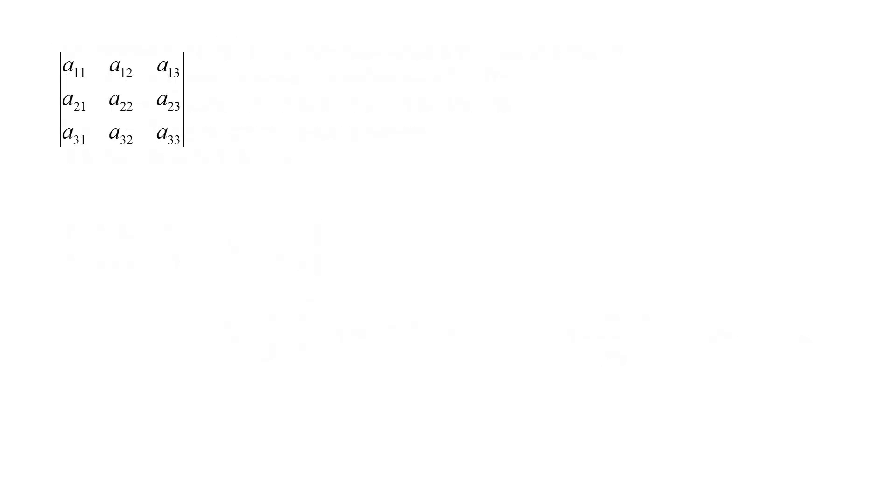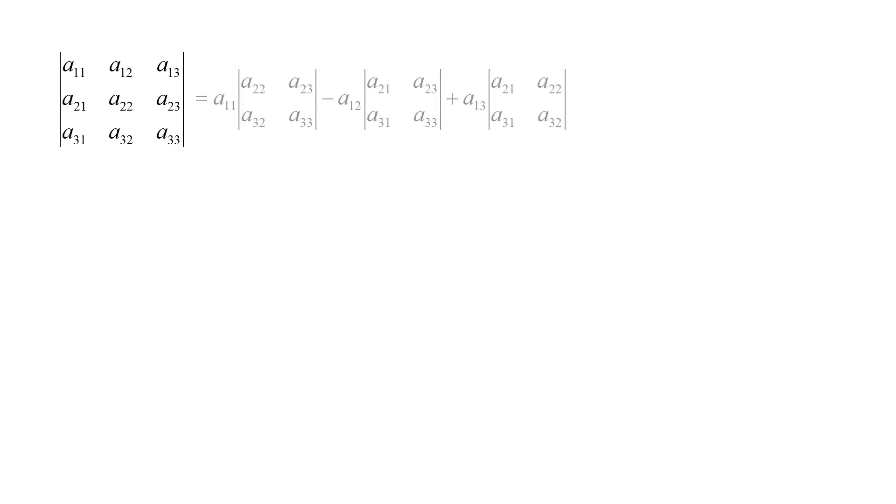Calculating the determinant for a 3x3 matrix takes a bit longer. Here we have a general 3x3 matrix, in which the nine elements are described by their row and column indices. We multiply each of the elements in the top row, a11, a12, and a13, with the 2x2 determinant of the elements that are not in the same row or column, and we call this 2x2 determinant a minor. Element a11 is multiplied by the determinant of a22, a23, a32, a33, which are the four elements not in the same row or column as element a11.